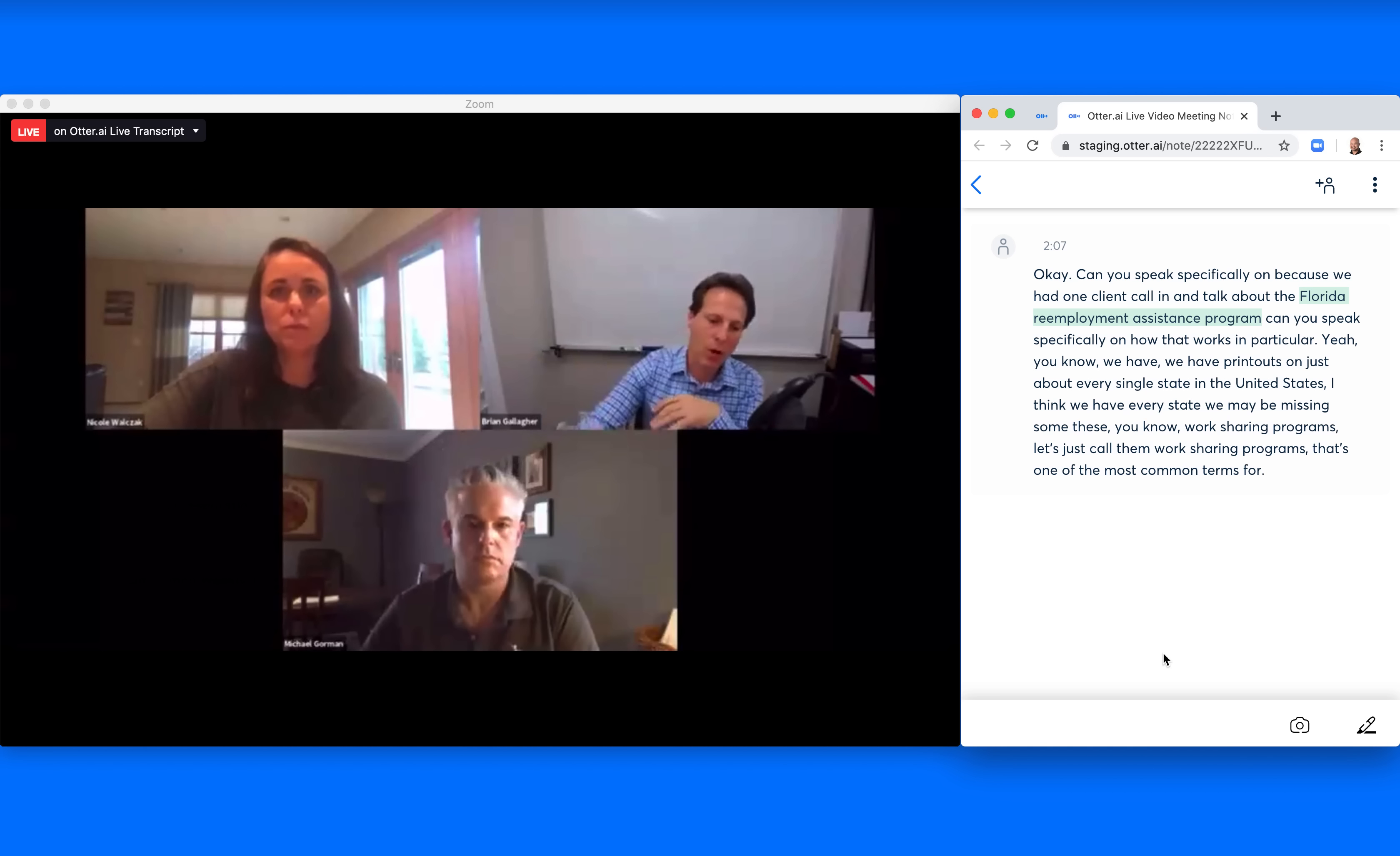These work-sharing programs all have slightly different rules and regulations because it's a state-by-state sort of thing. The federal government first enacted it in the 1982 tax bill, I believe. So this has been around for a while.